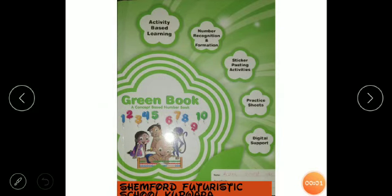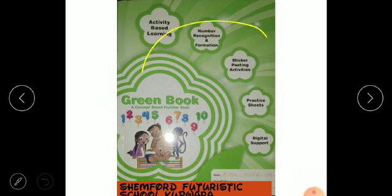Assalamu alaikum dear students, hope you all are good. I am Miss Rukhsana and I welcome you all here again with the new number in our green book. This is our green book. What do we do today?